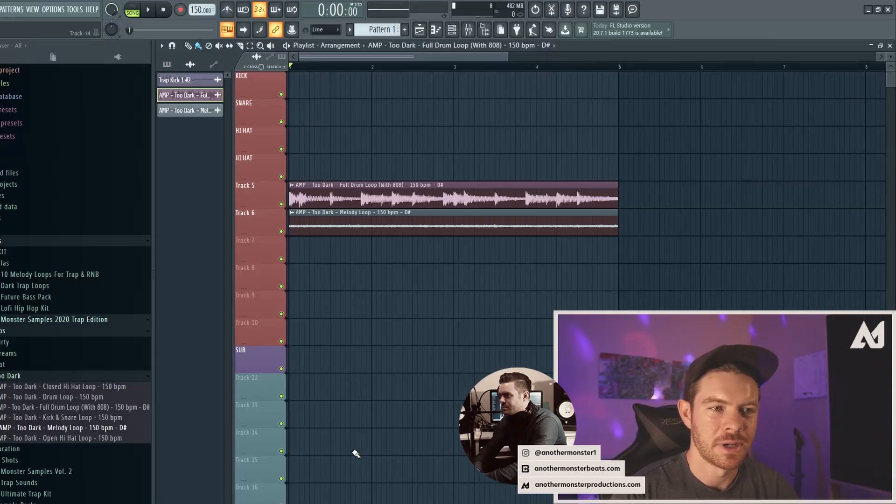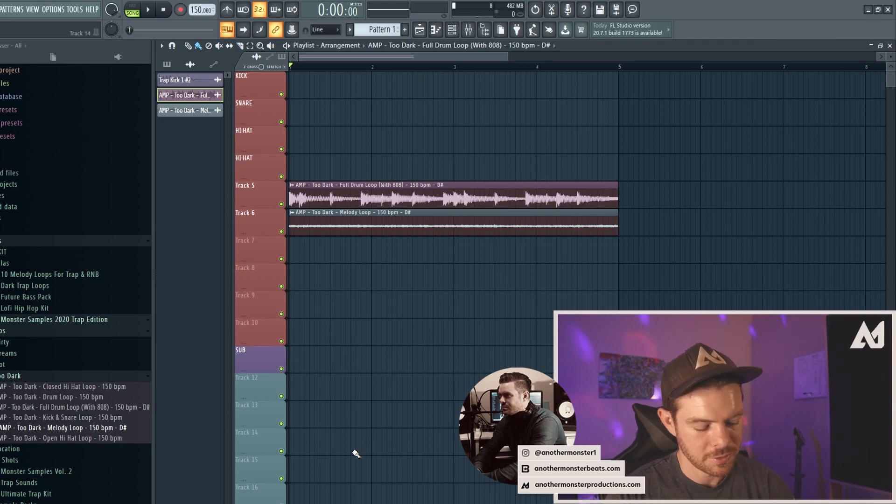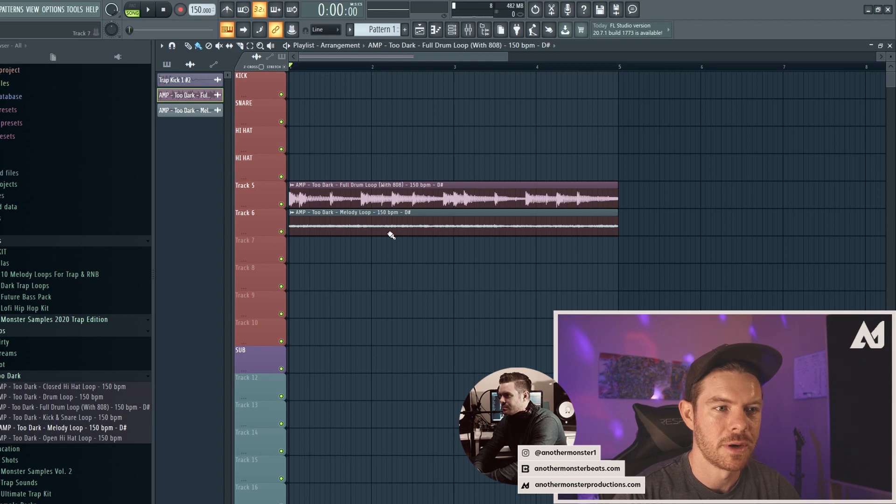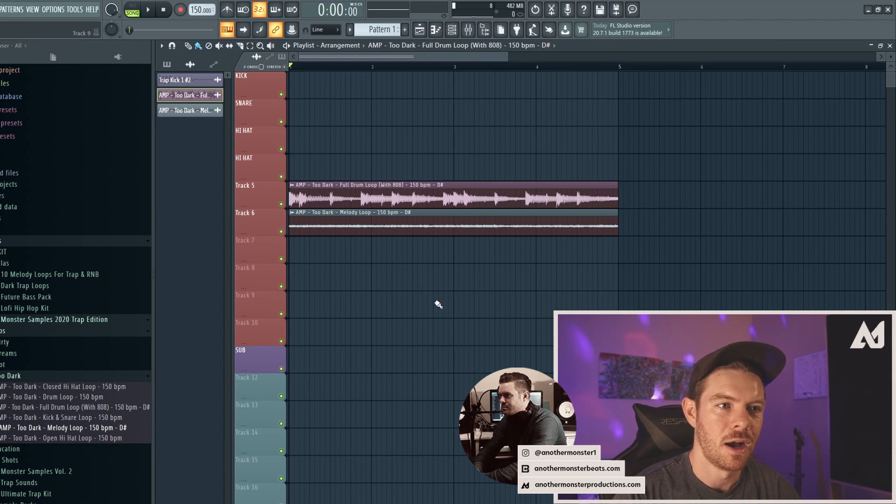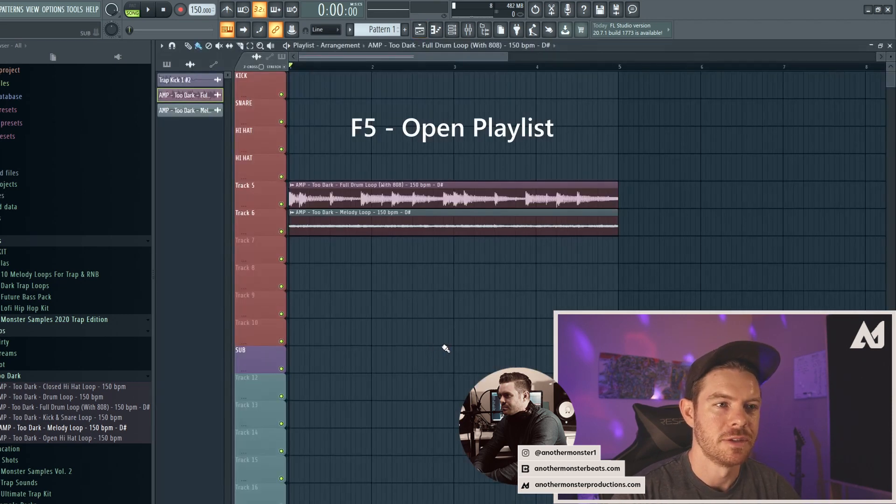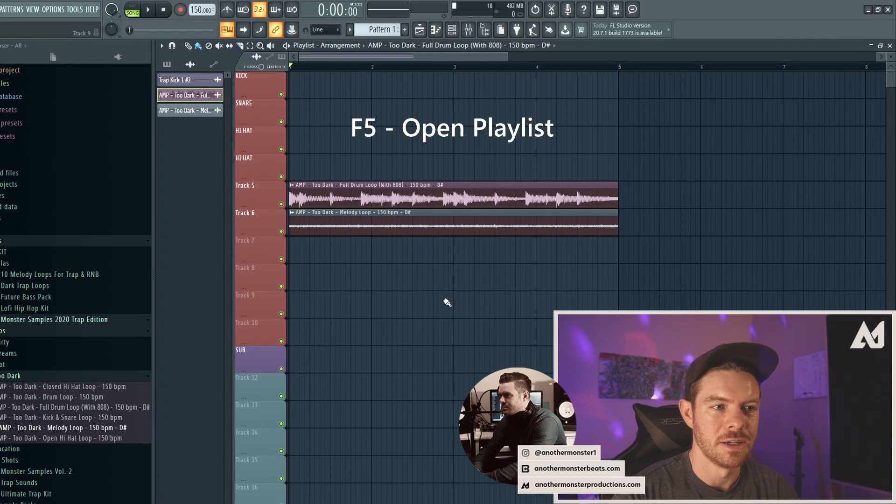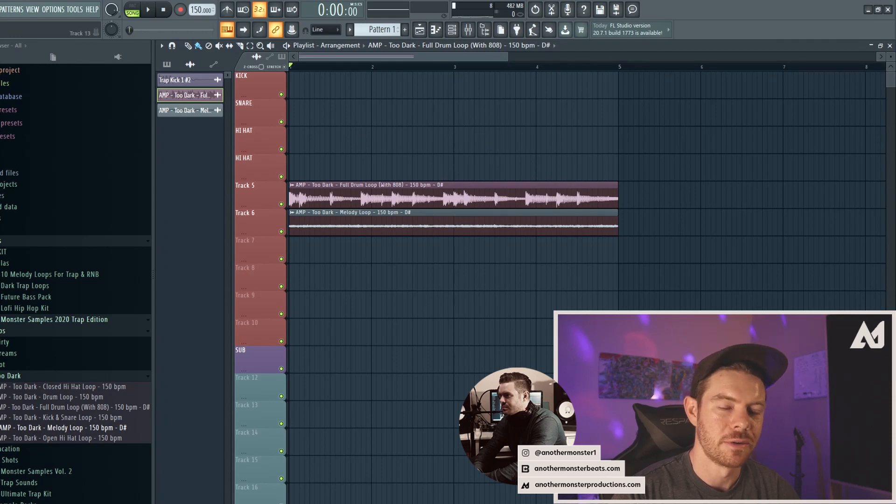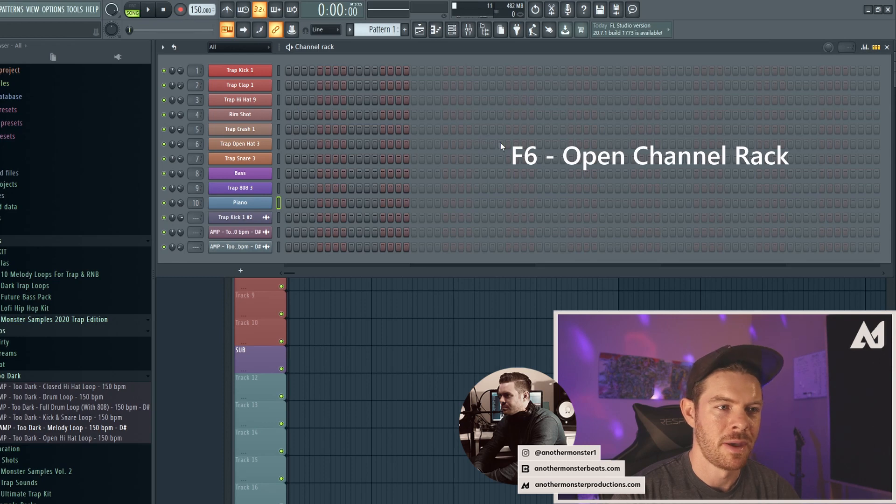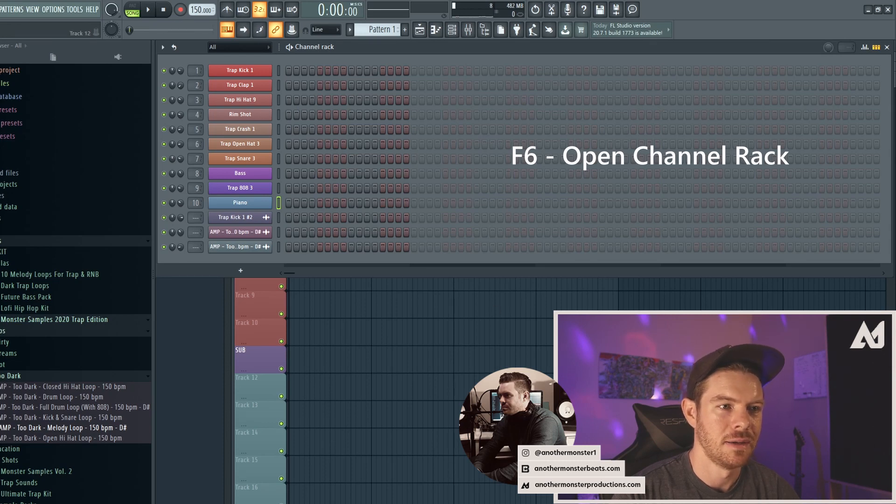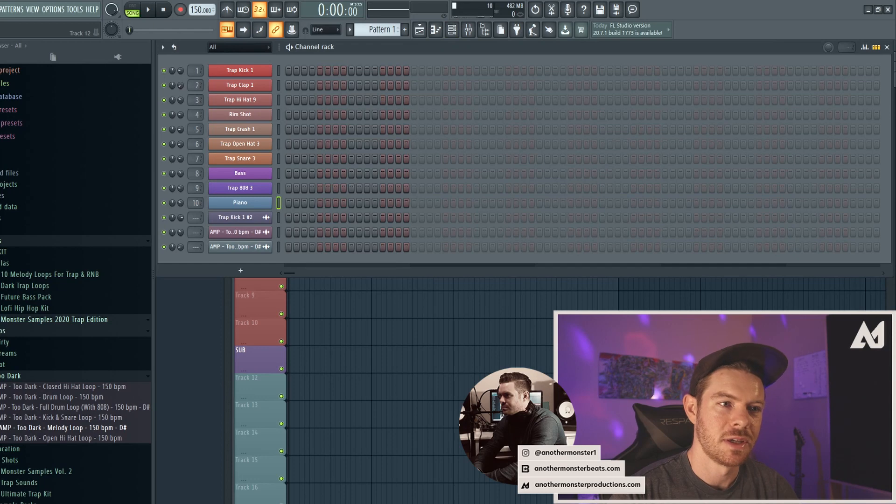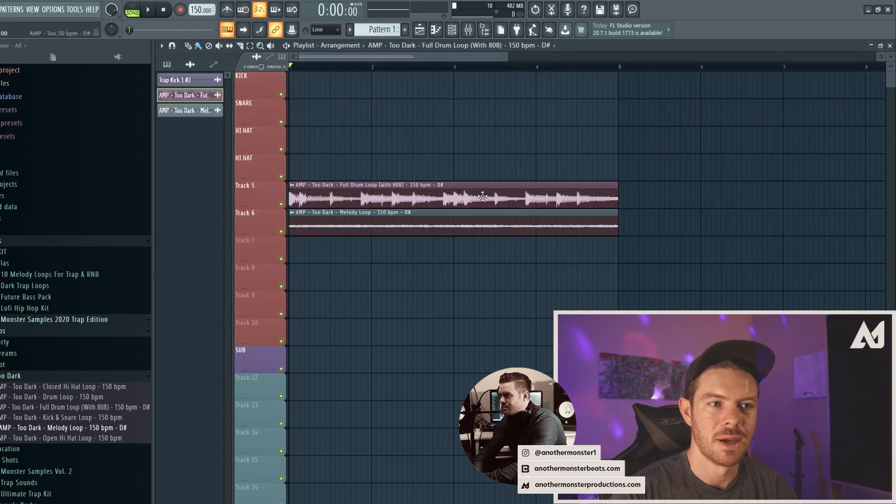Alright, so the next couple of shortcuts have to do with toggling the playlist, the channel rack, et cetera. So if I want to toggle the playlist off right now, I would just hit F5, and then hit F5 again to turn it back on. If I want to view the channel rack, I can hit F6. That'll pop up the channel rack. And then once again, I can hit F6 to get rid of it. Now keep in mind, I can also just hit escape to exit that as well.